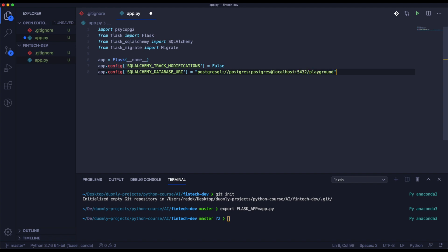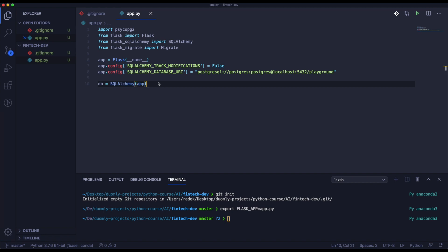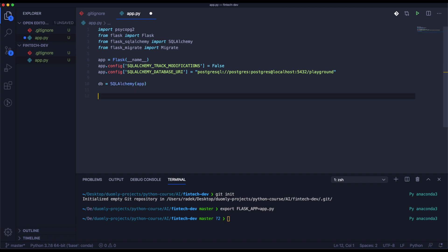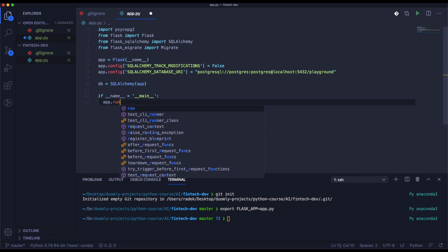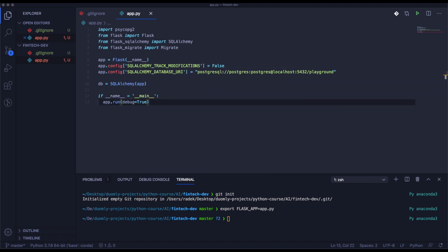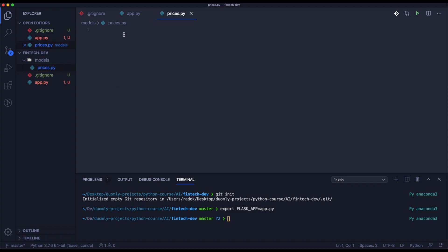The database name is 'playguard'. Now we will specify the connection with the database and export it as a DB variable. In this step we will set up a kind of init for the application that will be able to run our app. When we have that specified, we need to create a folder for models, and the first model will be prices.py.